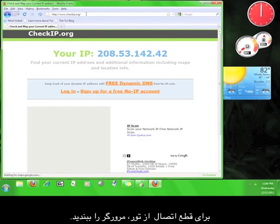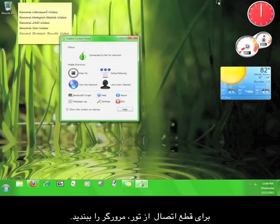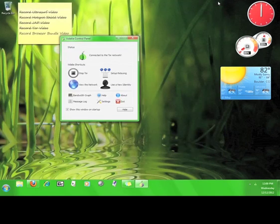To disconnect from Tor, all you have to do is close the browser. Now you know how to install and use the Tor Browser Bundle.